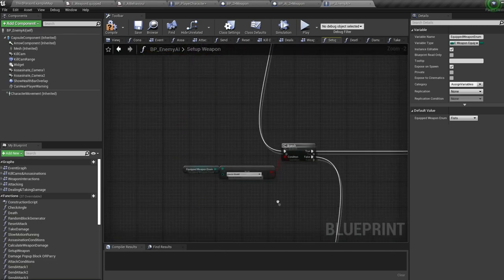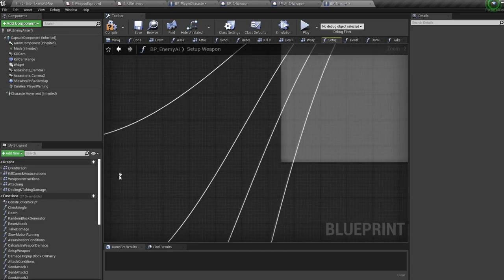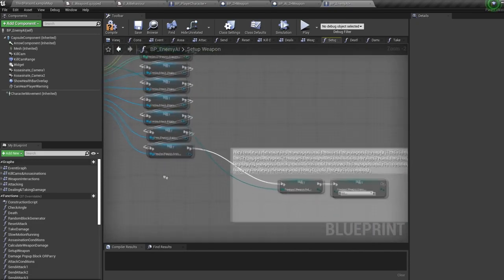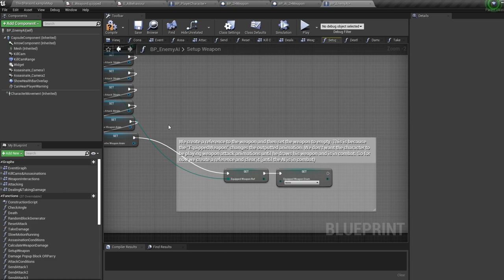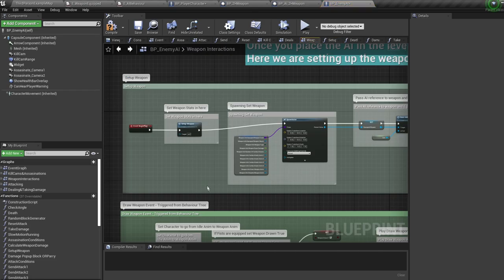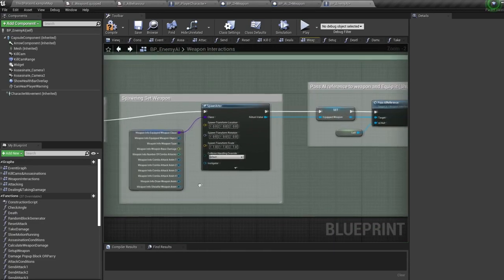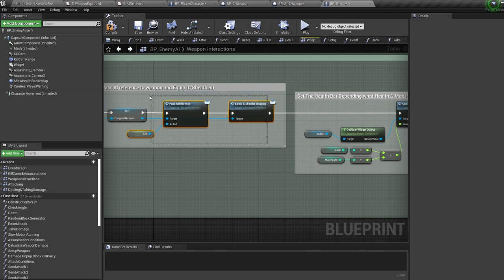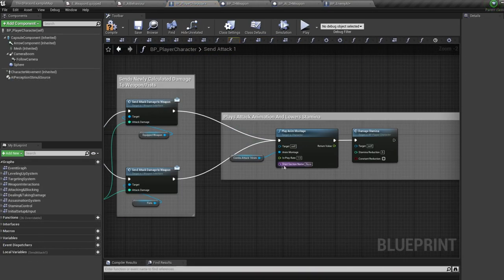When you bring an AI into the level, select which weapon it should equip in the details, and when you press play, the setup weapon nodes run — setting up weapon info depending on which weapon you selected. The weapon info populates all the animations, damage, etc. The weapon enum which controls the AI animation is stored as a reference and reset to nothing — so when the AI spawns they play the default blend space. We only set the weapon enum back to the weapon value when drawing, making them play their weapon blend space. We then spawn the weapon, give it a reference so it knows which AI to attach to, and equip and sheath the weapon.